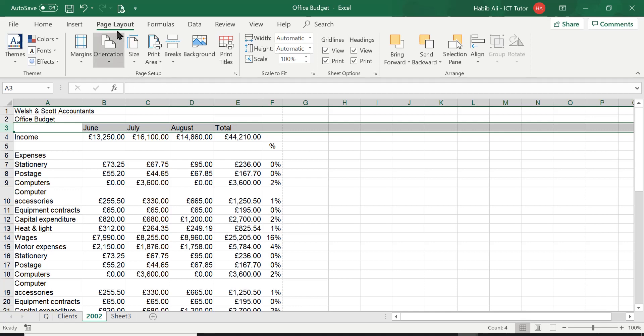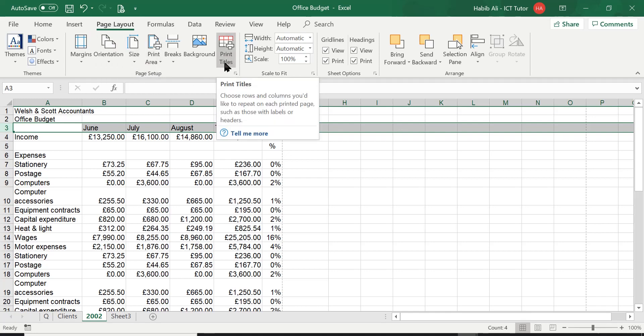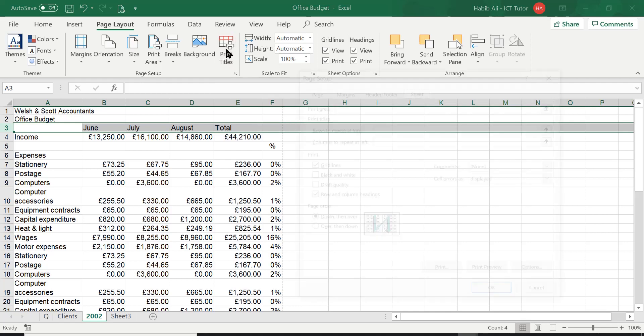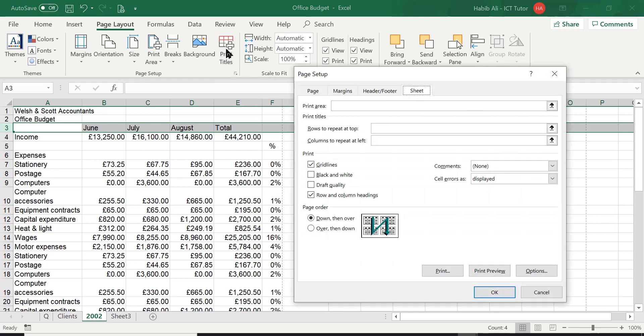Now, in the ribbon, in the page layout tab, in this lovely group, like I discussed in the previous lesson, there is a lovely setting here. It's called Print Titles. So we're going to go ahead and click on there. When we click on Print Titles, it just brings us straight to the Sheet tab again.